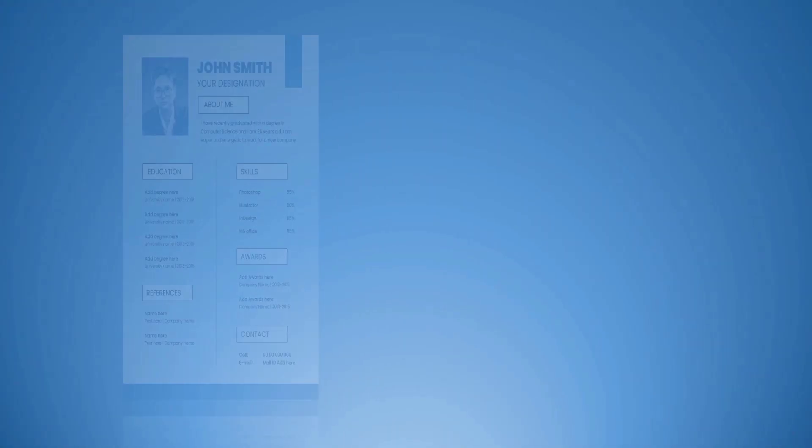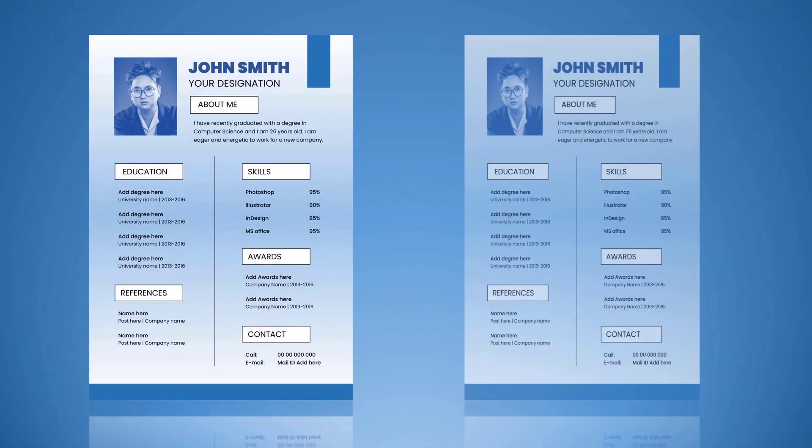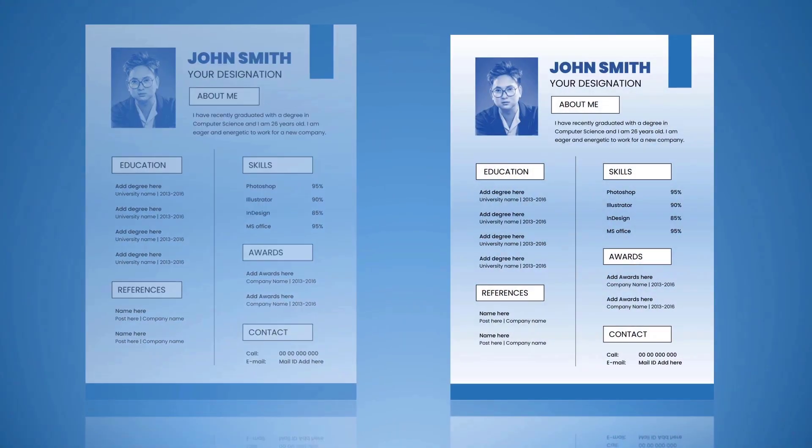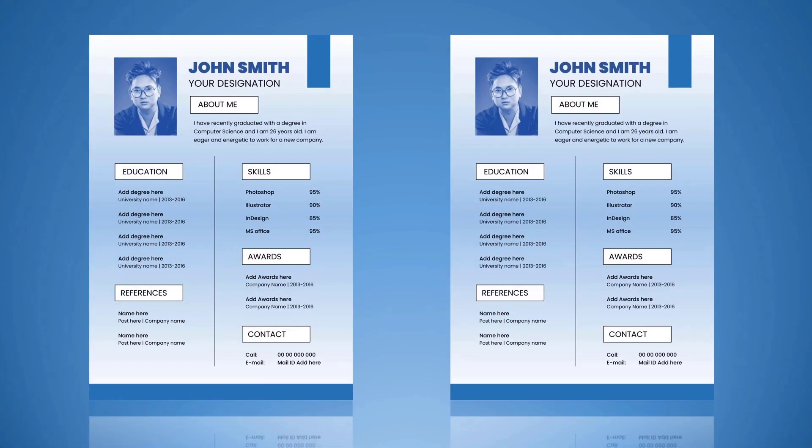Hello friends, today I will show you how to design a CV in Microsoft Word. So, let's start the CV design.